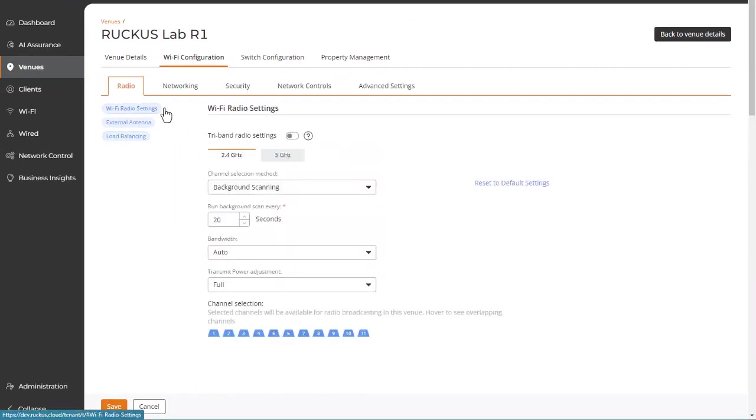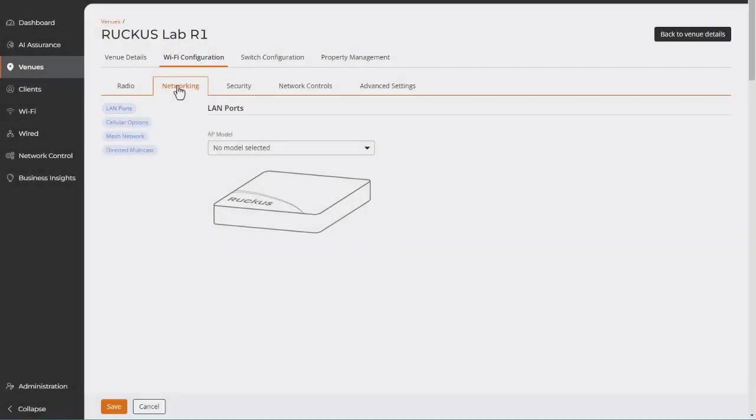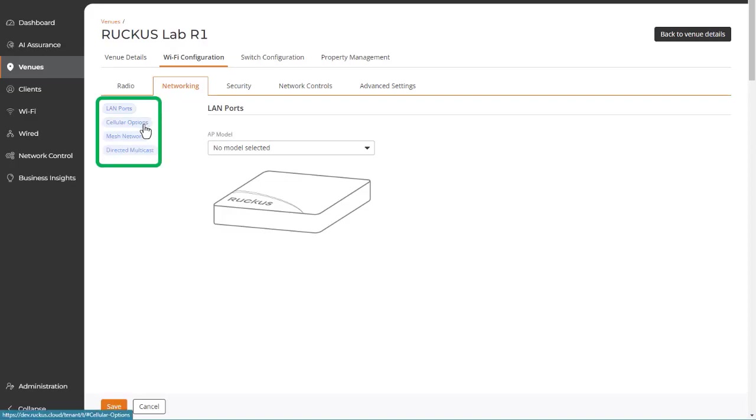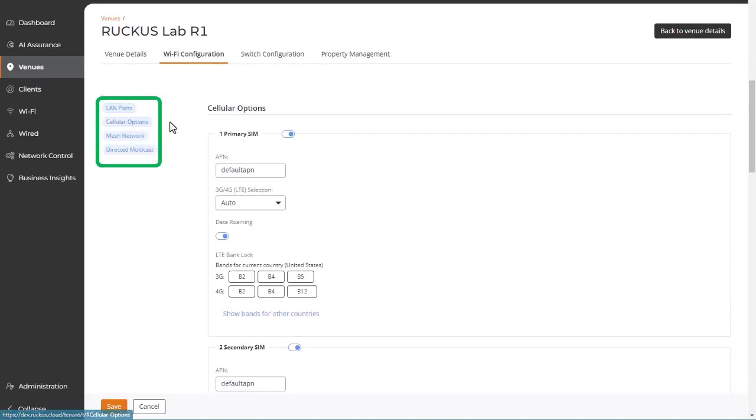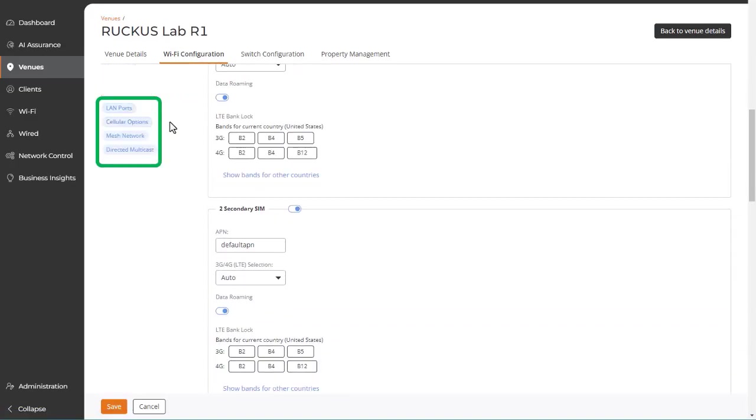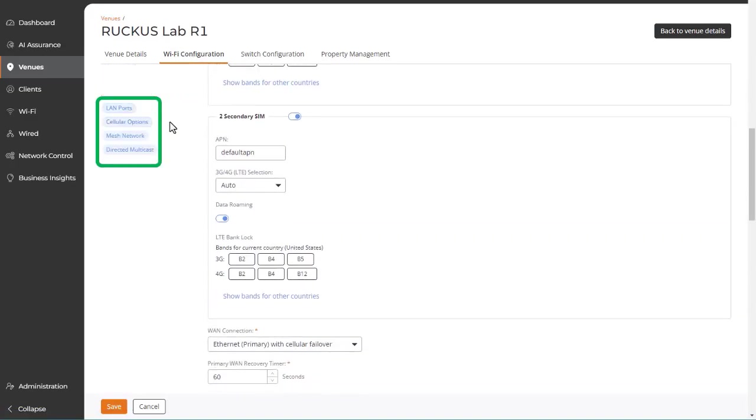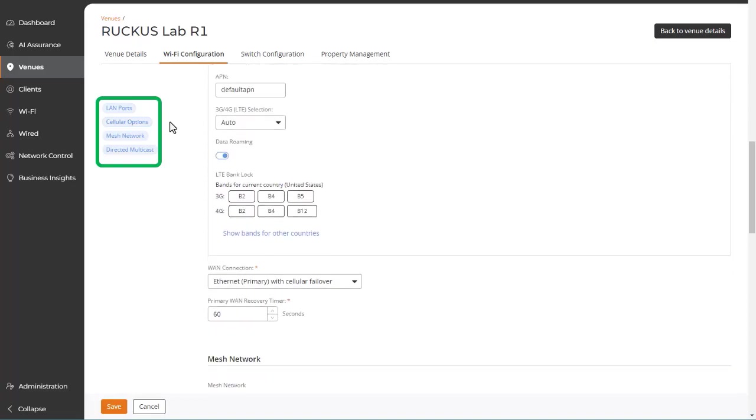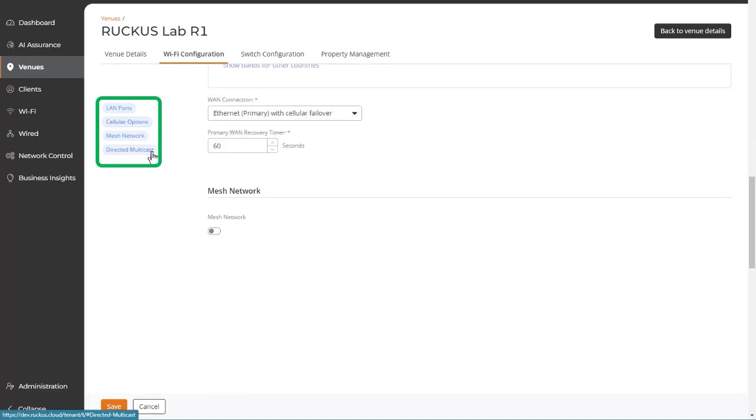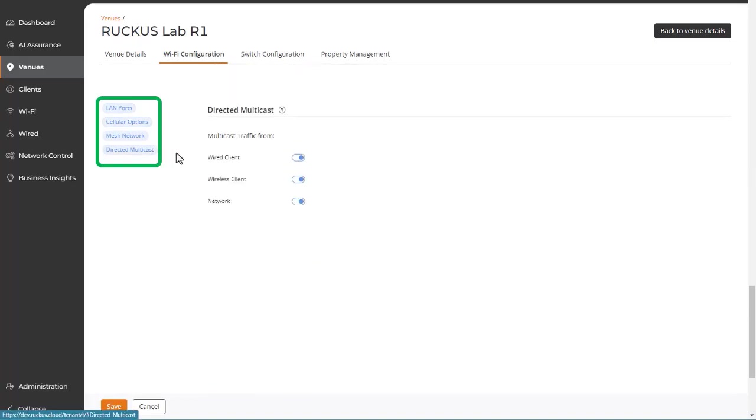Still in the Wi-Fi configuration tab, we next see the networking tab, where you can configure LAN ports, cellular options, mesh networking, and directed multicast settings for your APs in the venue.